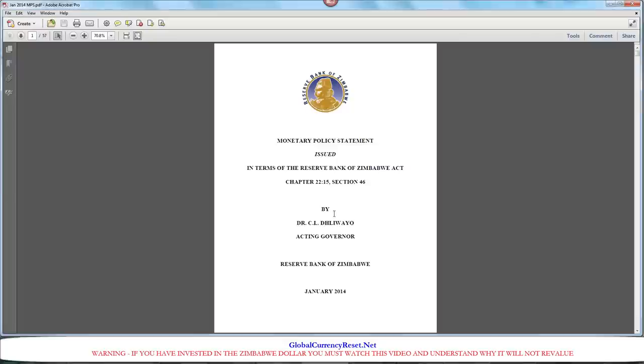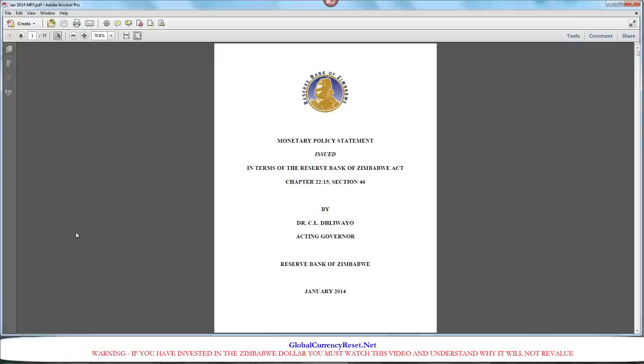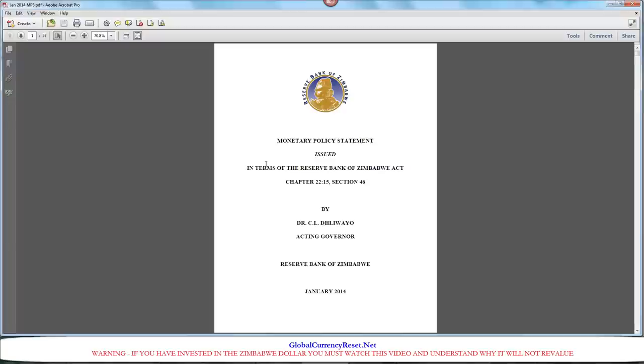As you probably have noticed, it takes a long time for the Reserve Bank of Zimbabwe's website to load. It's extremely slow. What I'm probably going to do is just post this actual document in the article link so you guys can view it yourself. I'm just going to go over a few things in this document about how Zimbabwe is no longer using their own currency. However, they are using multi-currencies.